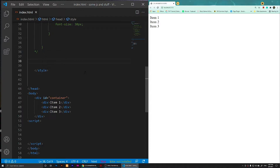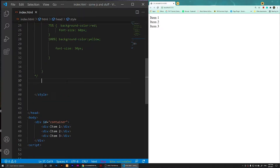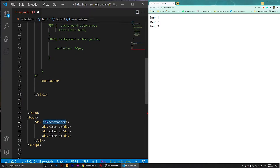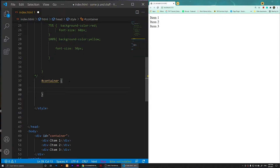Right here, what I'm going to do is select the container. I'm going to say hashtag container, because I have used the ID here. I'll open the curly braces, and the first thing I'm going to do is set the display to flex.